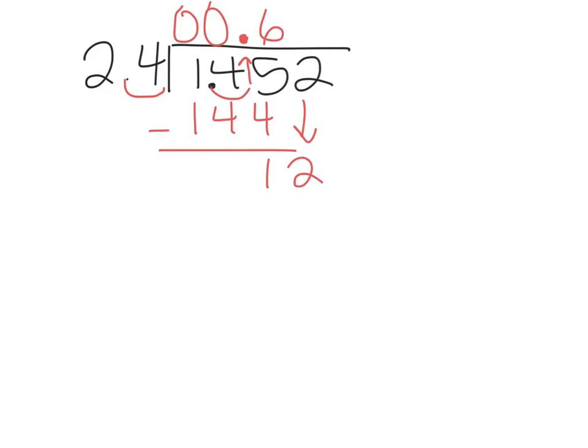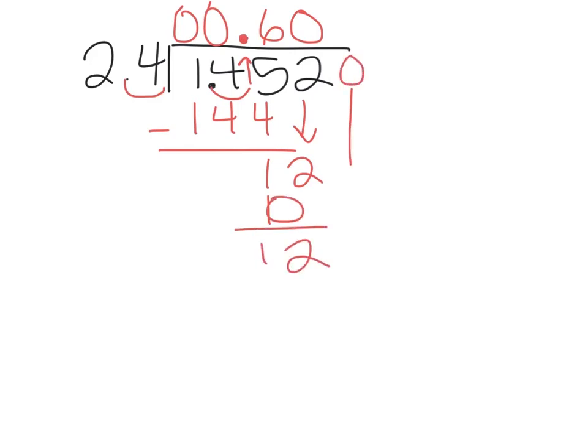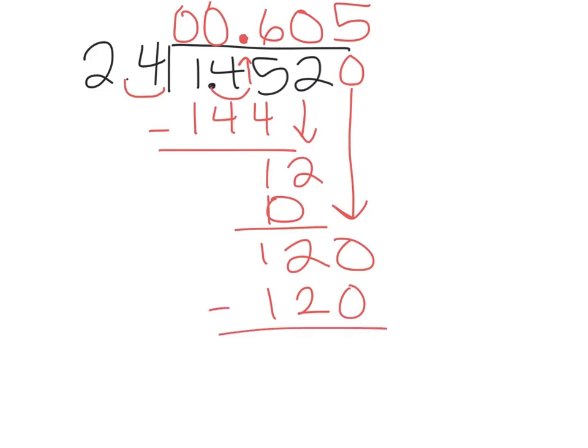The thing is, 24 doesn't go into 12. So we need to bring a 0 up, and then we can subtract 0, and we have 12 left over. We're going to add a 0 here and bring that down. So 24 now does go into 120 five times, actually does go in evenly.